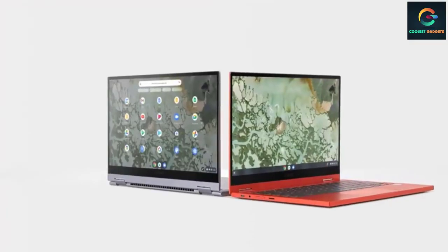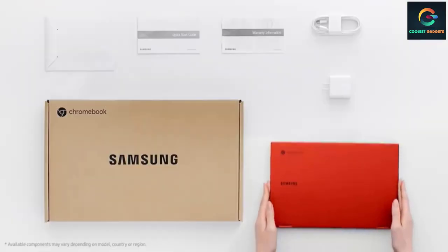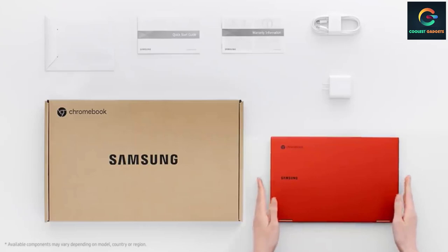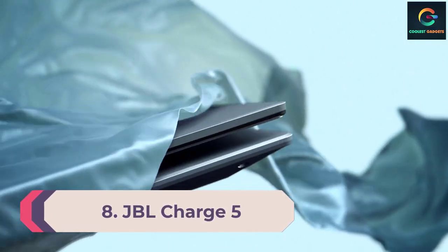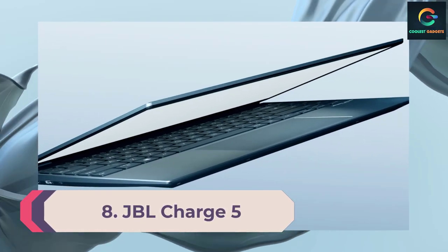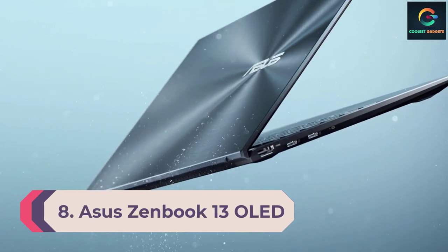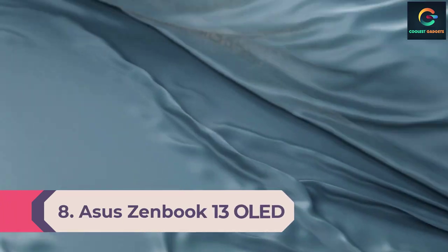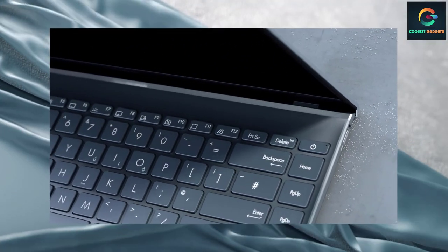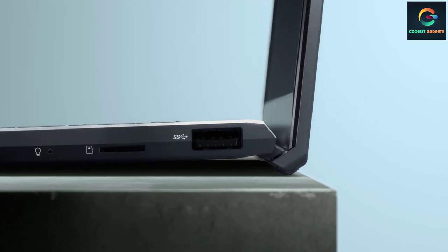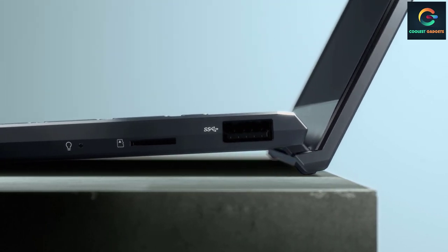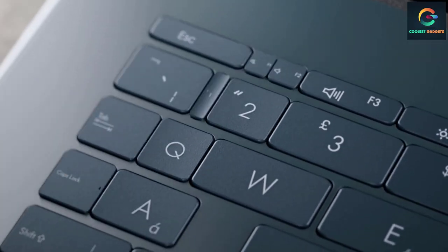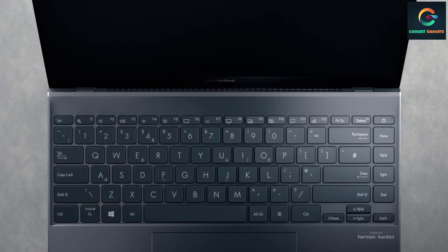Number 8: ASUS ZenBook 13 OLED. If you're looking to spend between $500 to $1,000, the AMD equipped ASUS ZenBook 13 OLED is an excellent value, offering an eye-catching 1080p OLED display and exceptional battery life in a slim, lightweight package for less than a thousand bucks.